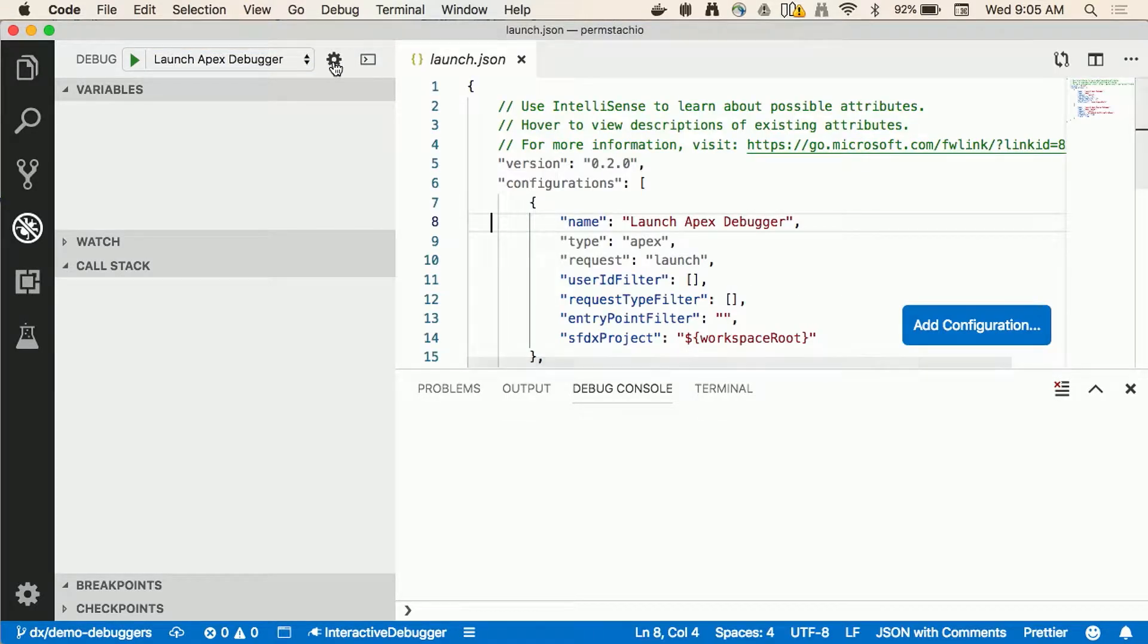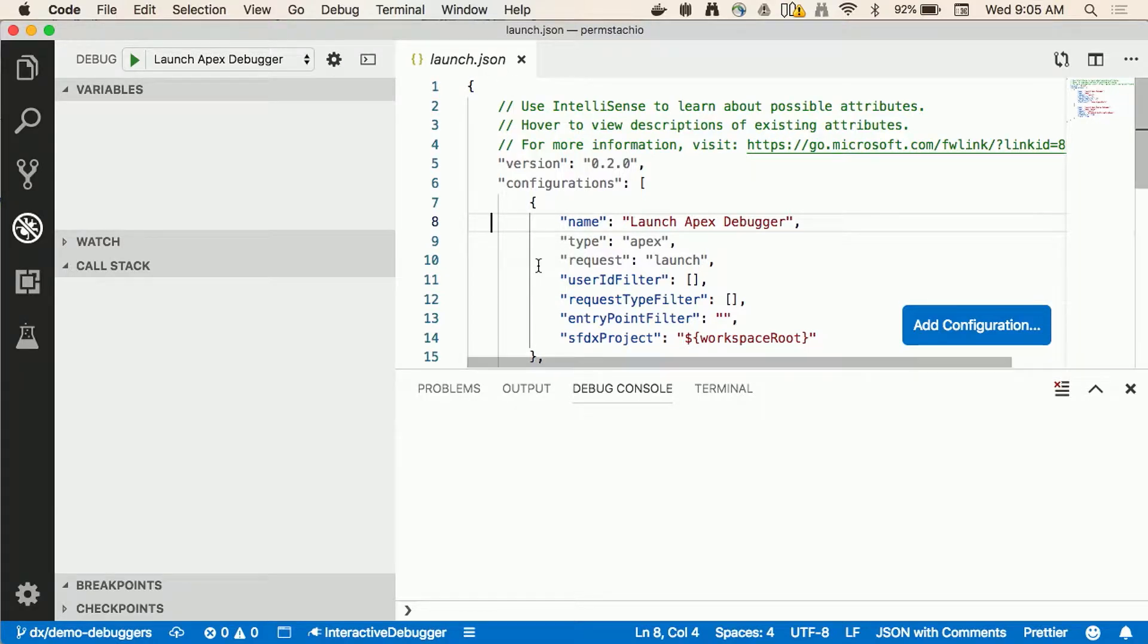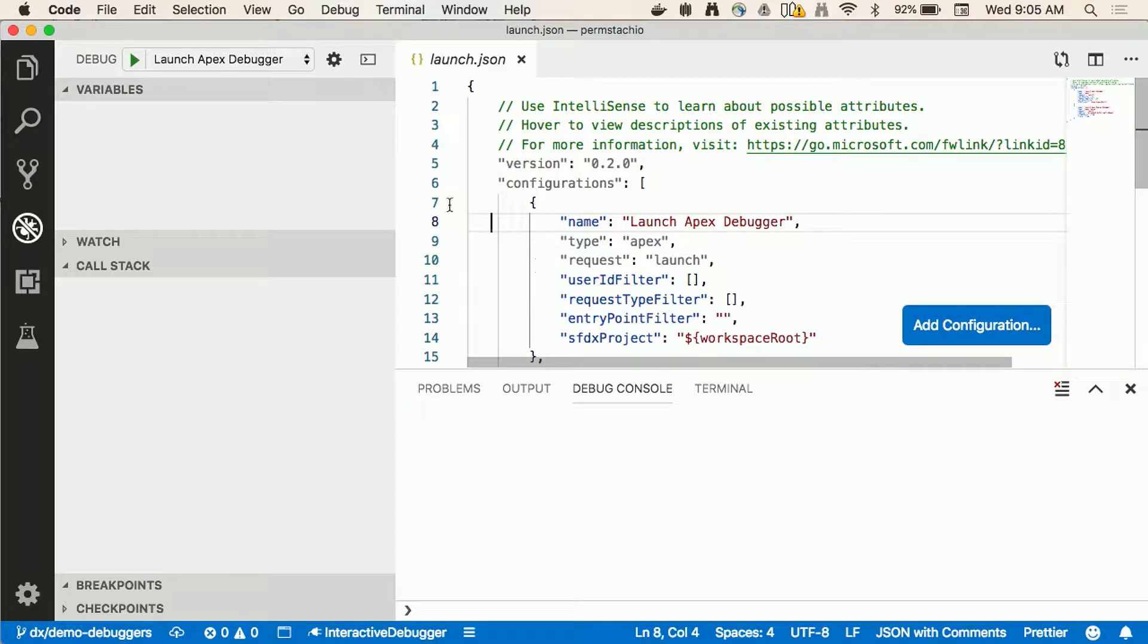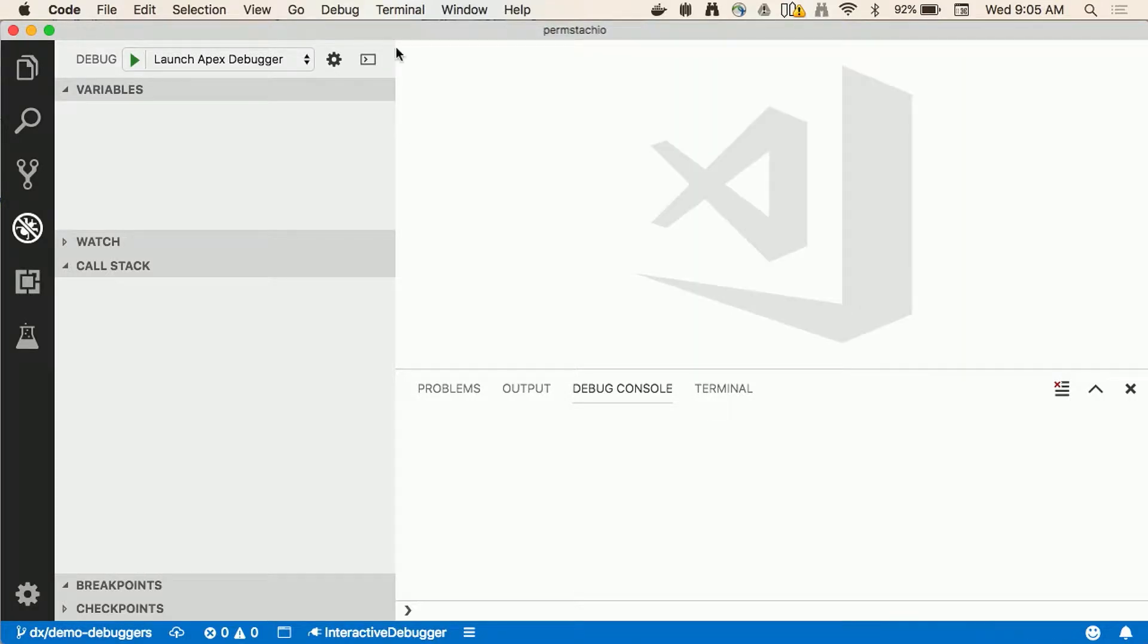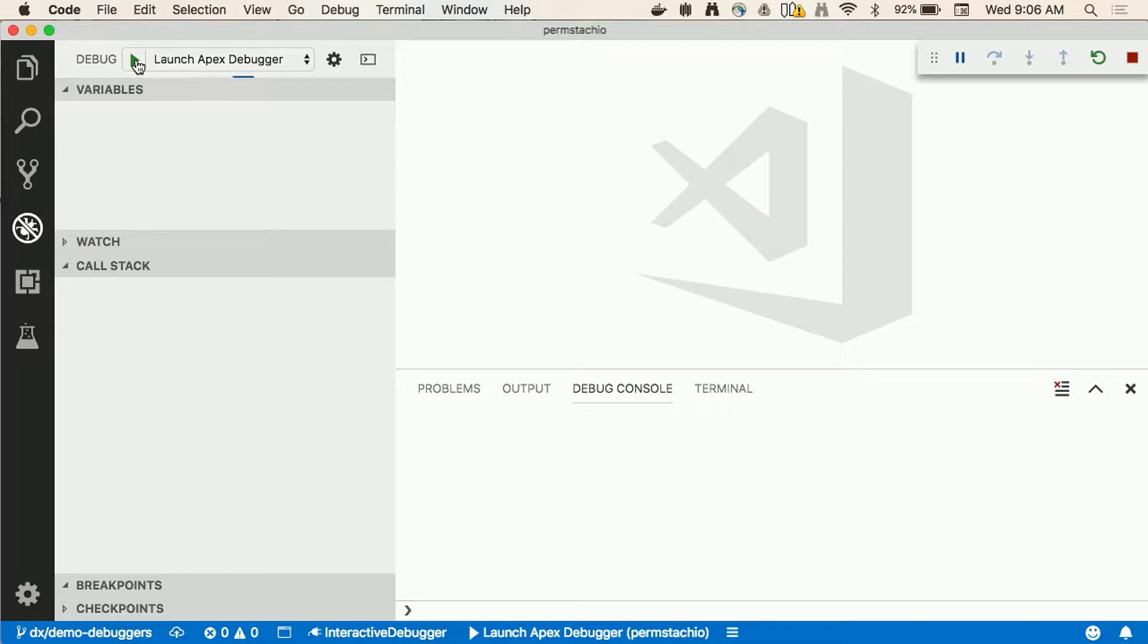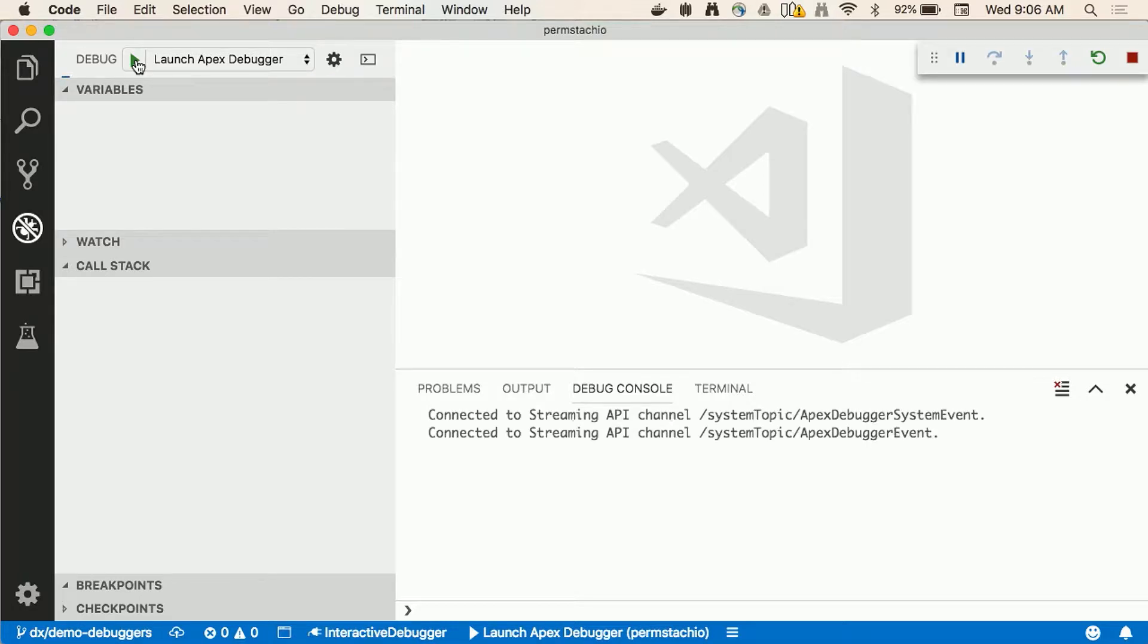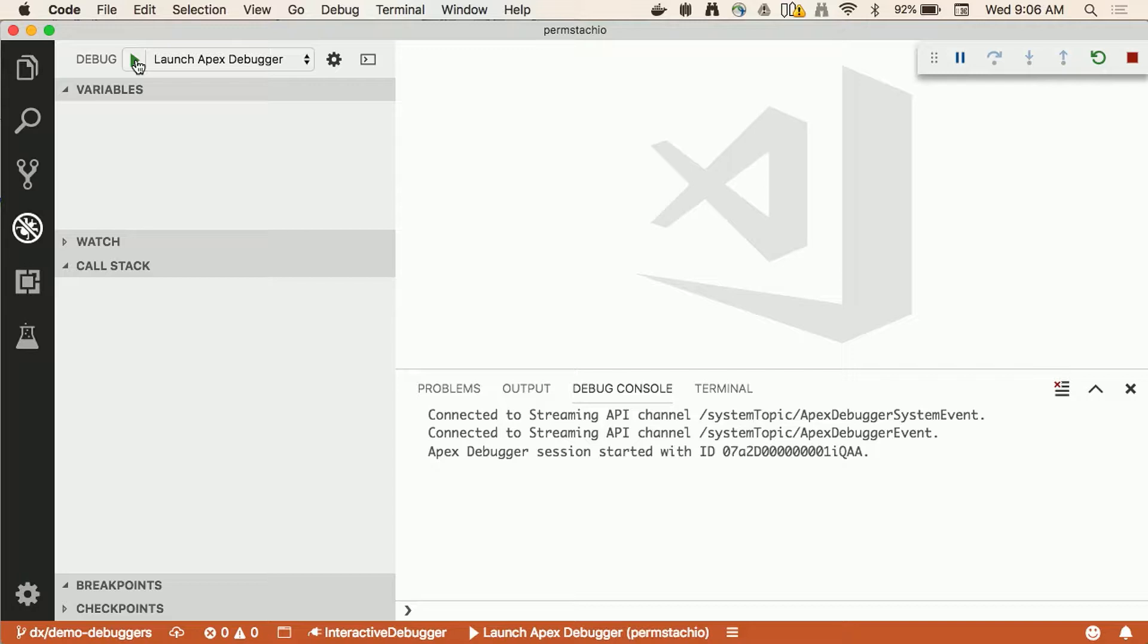This is where you access the debuggers and at the top of these there's a pick list and it shows me two options: launch Apex debugger and replay debugger. The first thing that I'm gonna demo is the interactive debugger which is the first option and this is configuration that comes out of the box with the extensions. I could add more data to the launching configuration to filter some of the requests that I'm gonna get but for now this is okay.